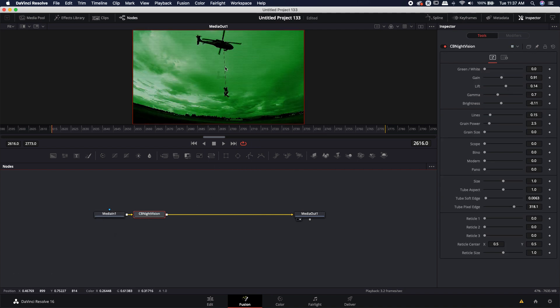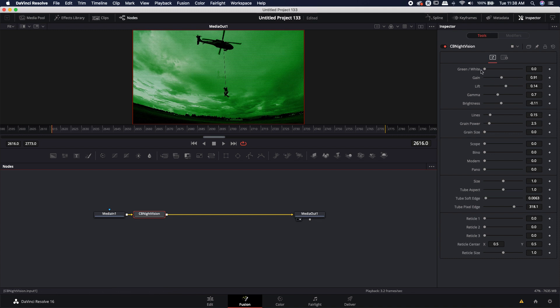So right away, we notice that there are some lines. It is a little bit distressed and there's some grain added, but it's changed it to that green night vision look.